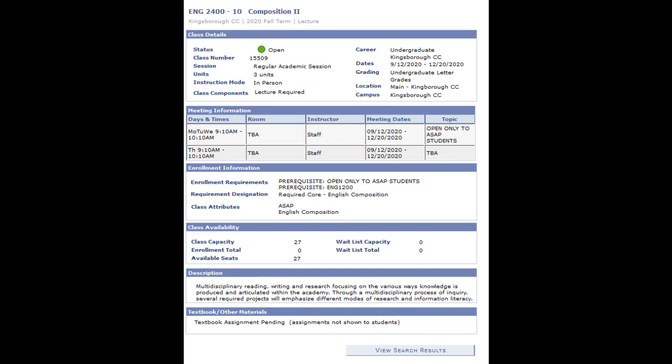The enrollment information will also tell you if the class is part of a special program. This particular section is only open to students in the ASAP program — if you're not in the ASAP program, the computer will not let you register for that section unless you join. You can join the ASAP program in M233, and I highly recommend it — they give you a lot of good benefits. You'll also see the class capacity, how many students are already enrolled, and how many seats are left.